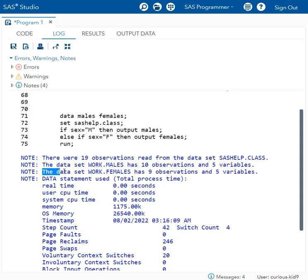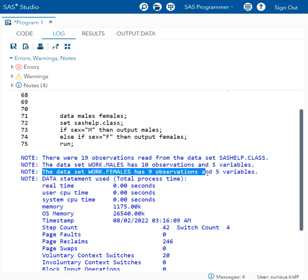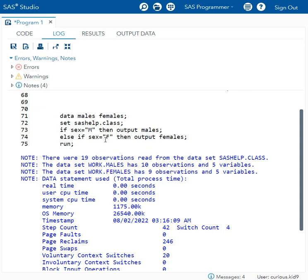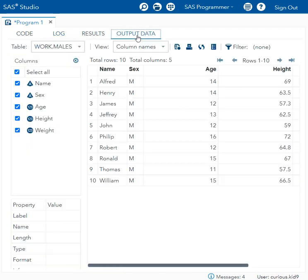It also said there were 9 observations in females dataset, which means out of the 19 observations, 10 were males and remaining 9 were females. These were getting written to the output datasets. Let us examine the dataset.